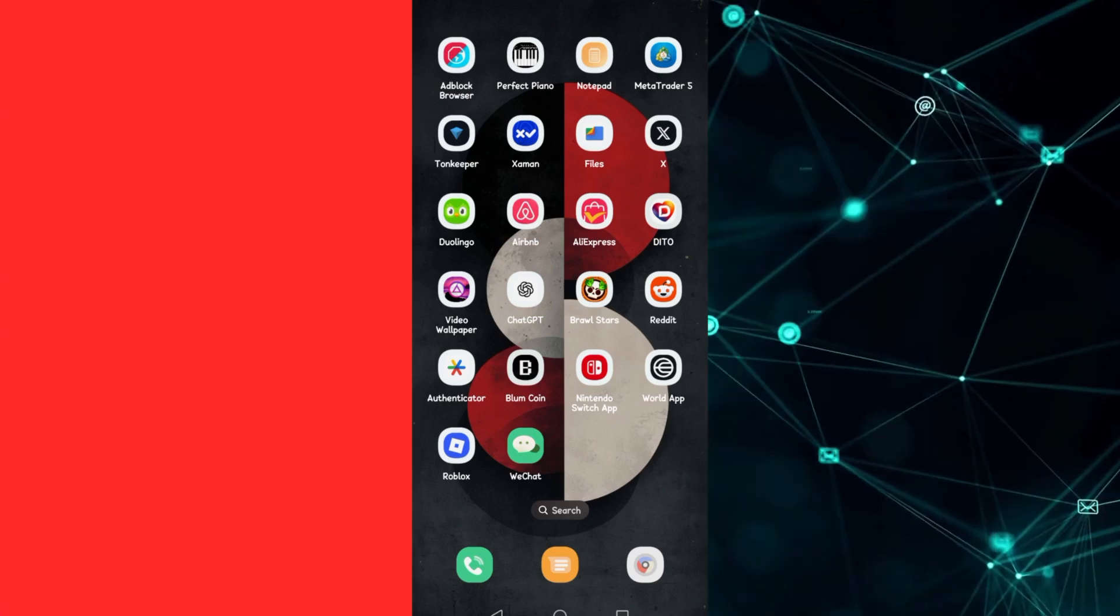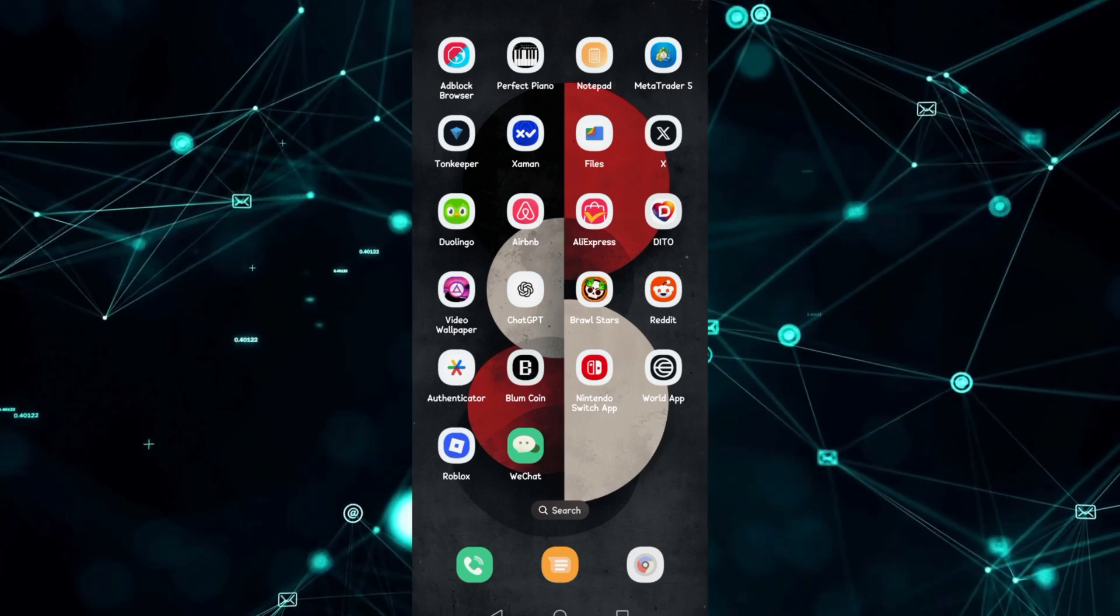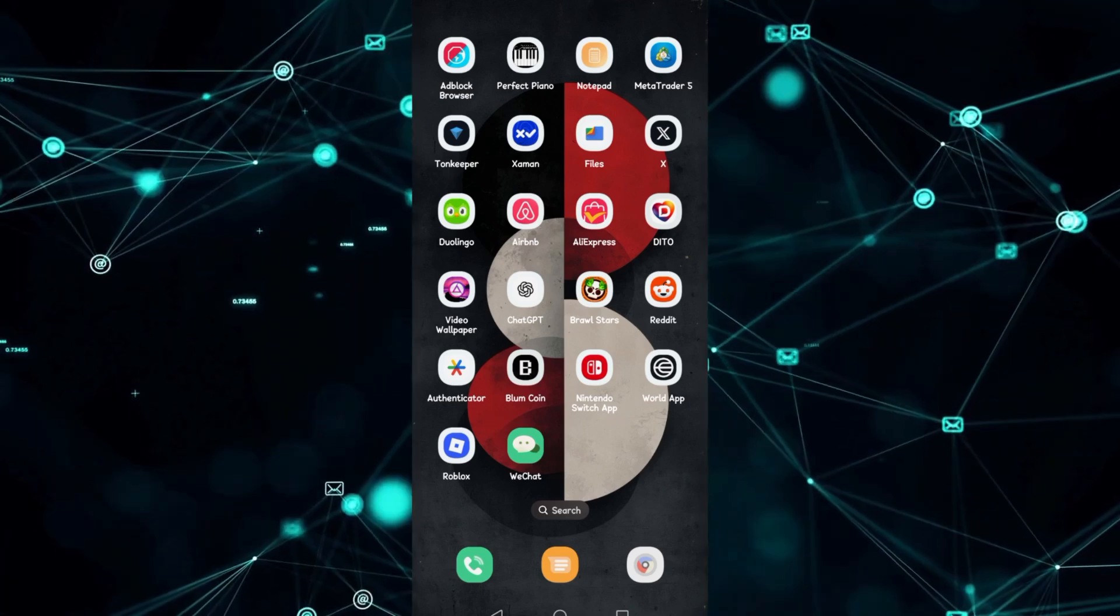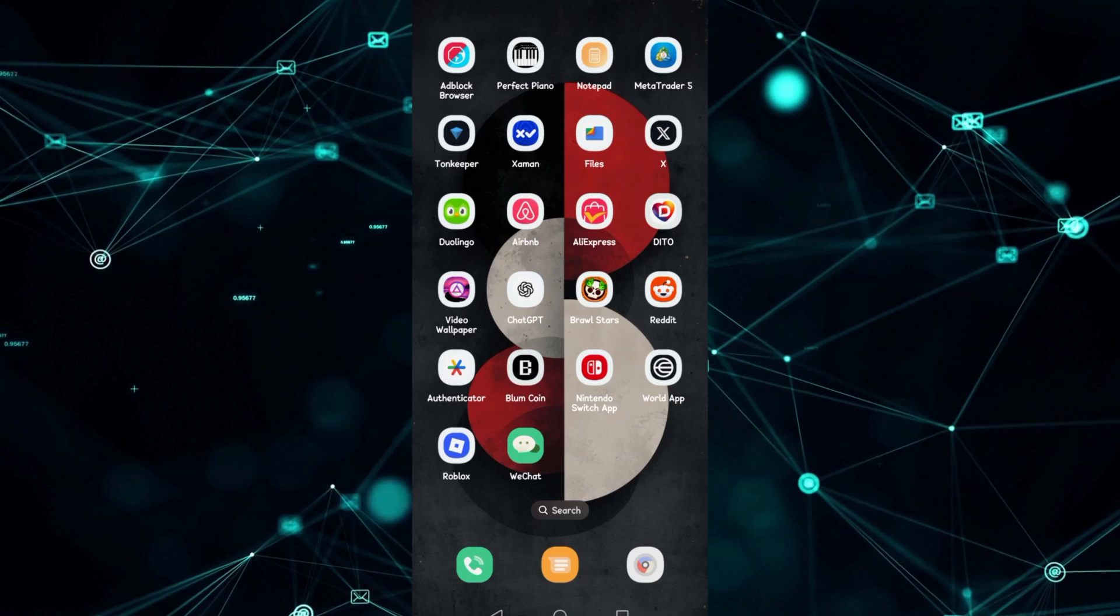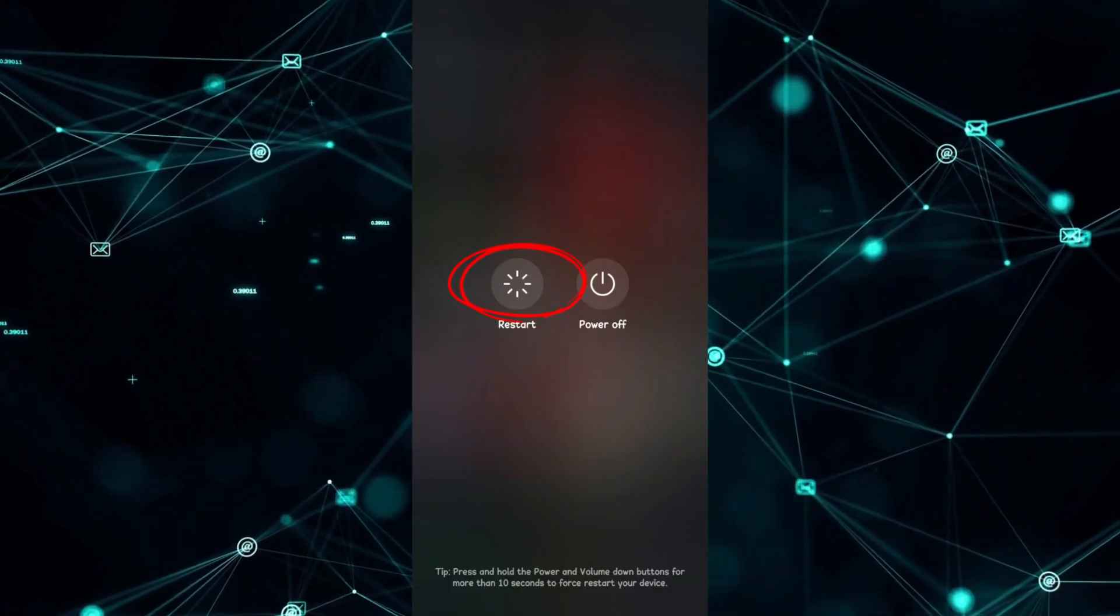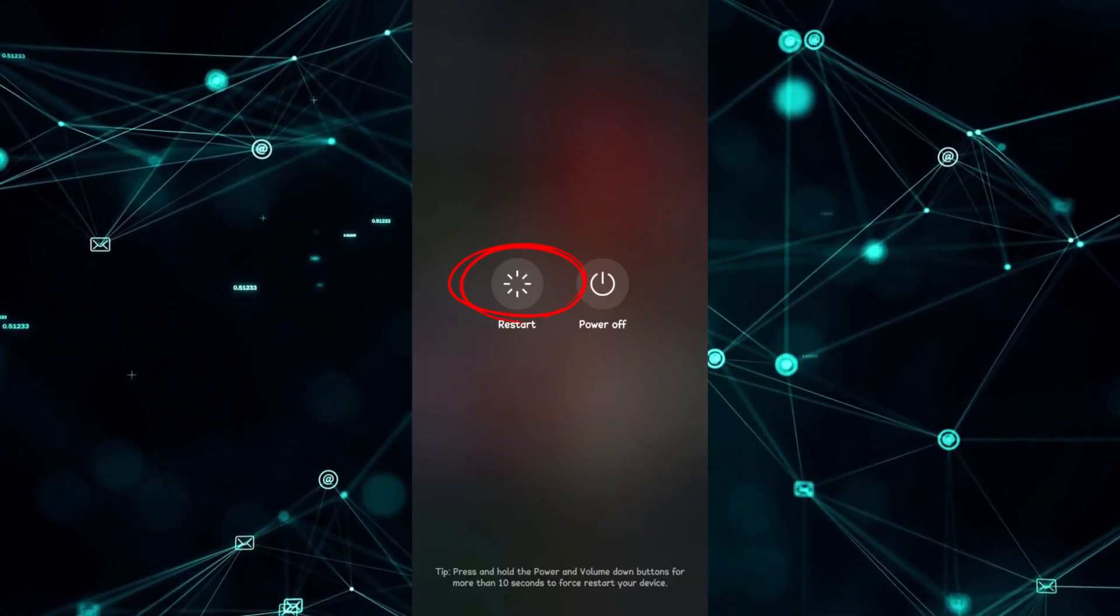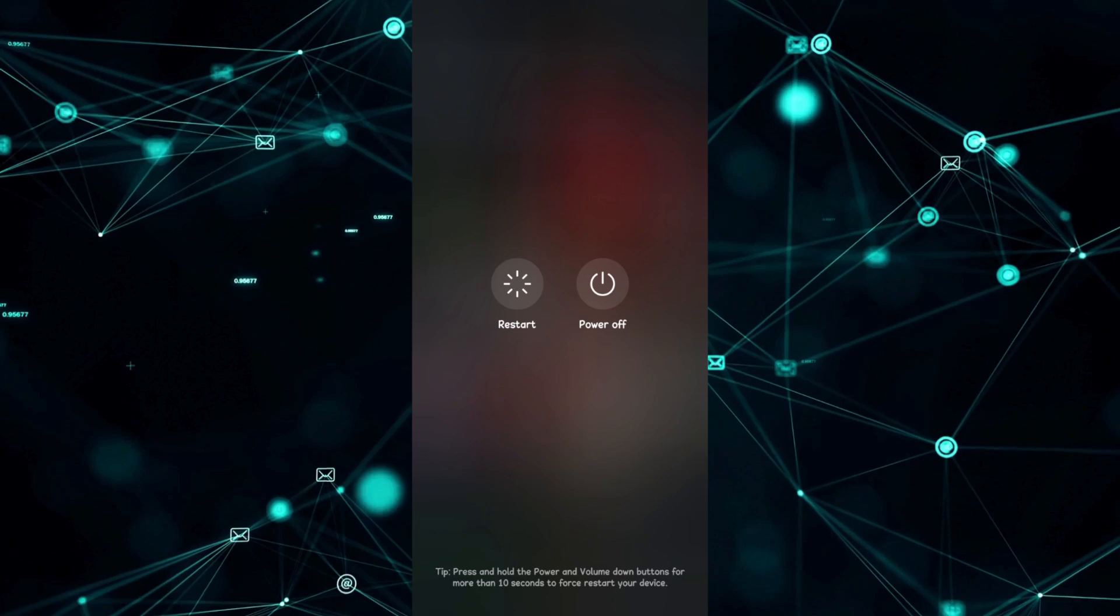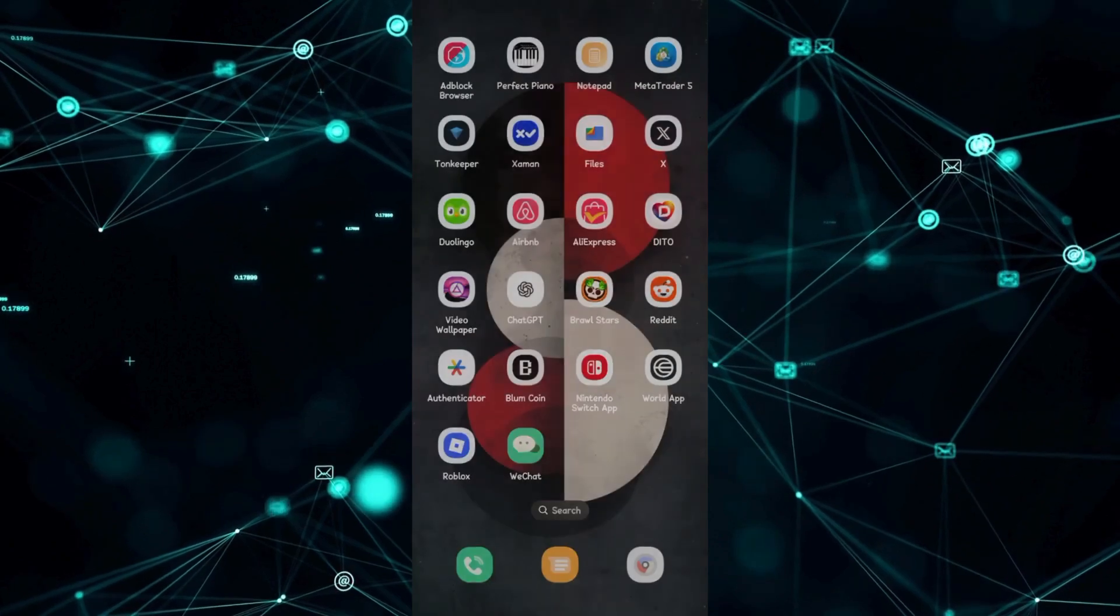Step 1: Restart the app and your phone. Close WeChat completely and then restart or reboot your phone. Try again to log in or verify.